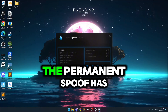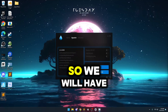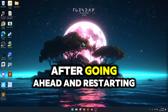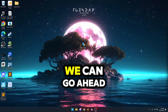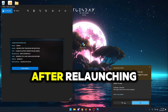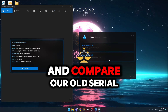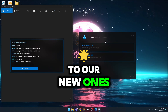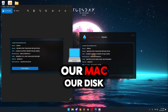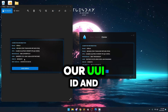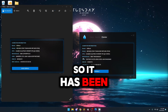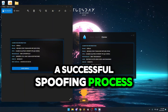As you guys can see right here, the permanent spoof has now completed, so we will have to restart our computer and I will be right back. After going ahead and restarting our computer, we can go ahead and open up our before-spoof screenshot and relaunch the loader. After relaunching, we can go ahead and compare our old serials to our new ones. We can head over to the checker, and as we can see, our MAC, our disk, our UUID, and our motherboard have all changed. So it has been a successful spoofing process.